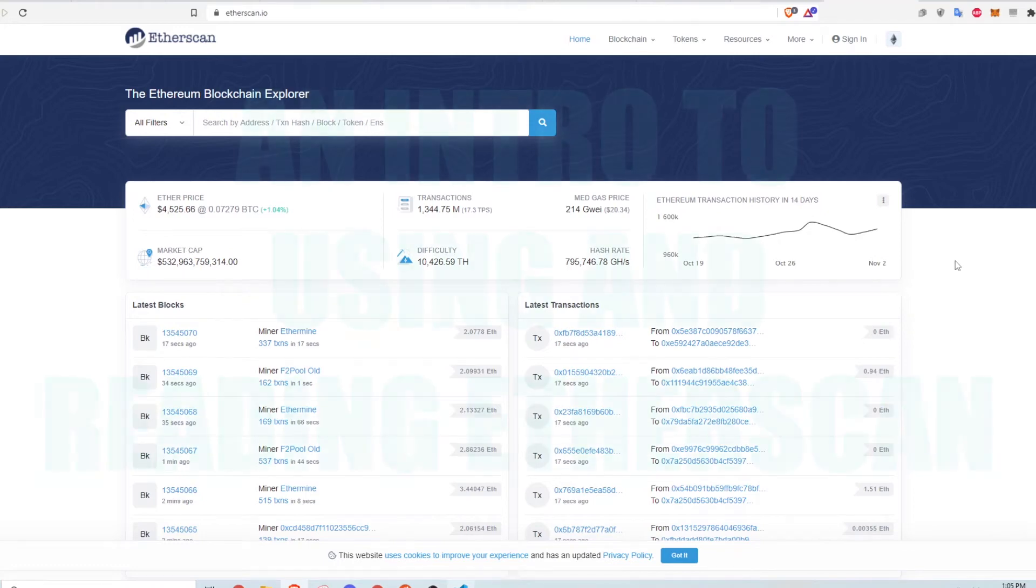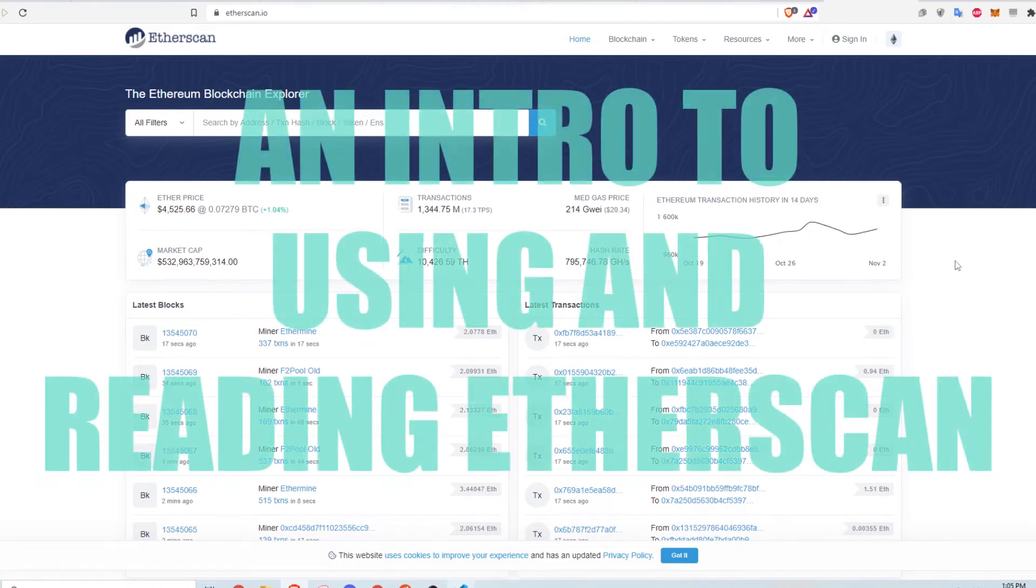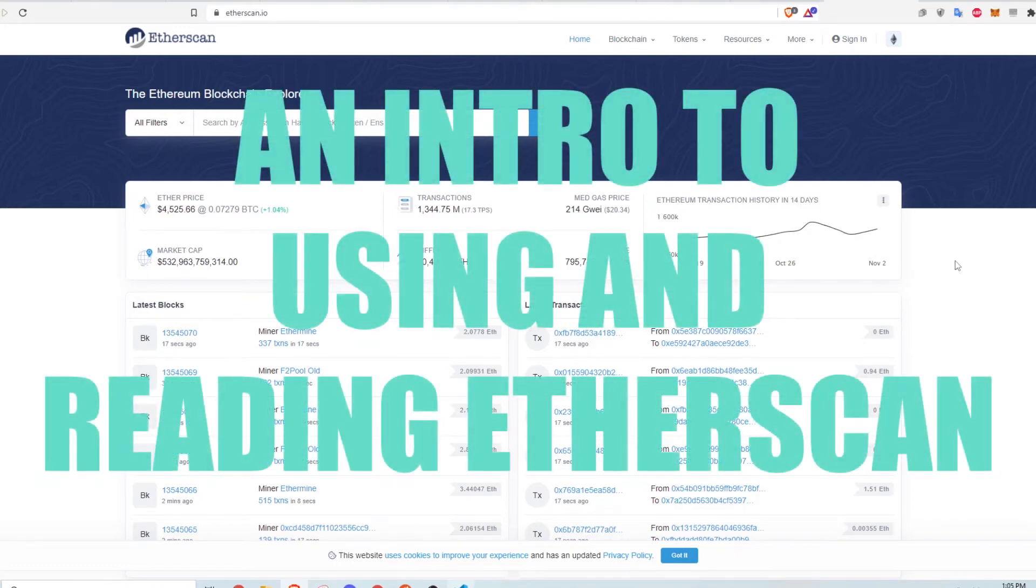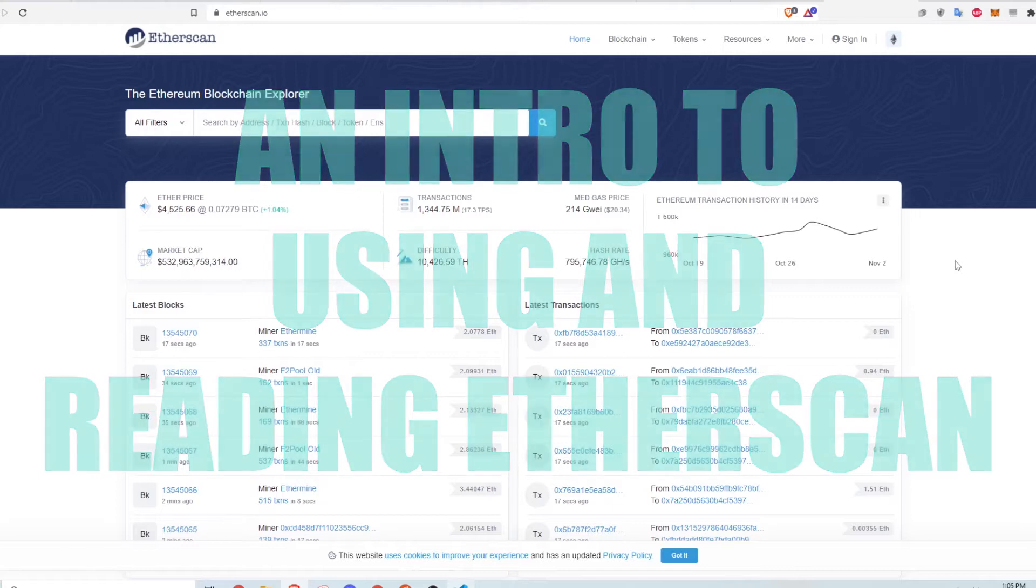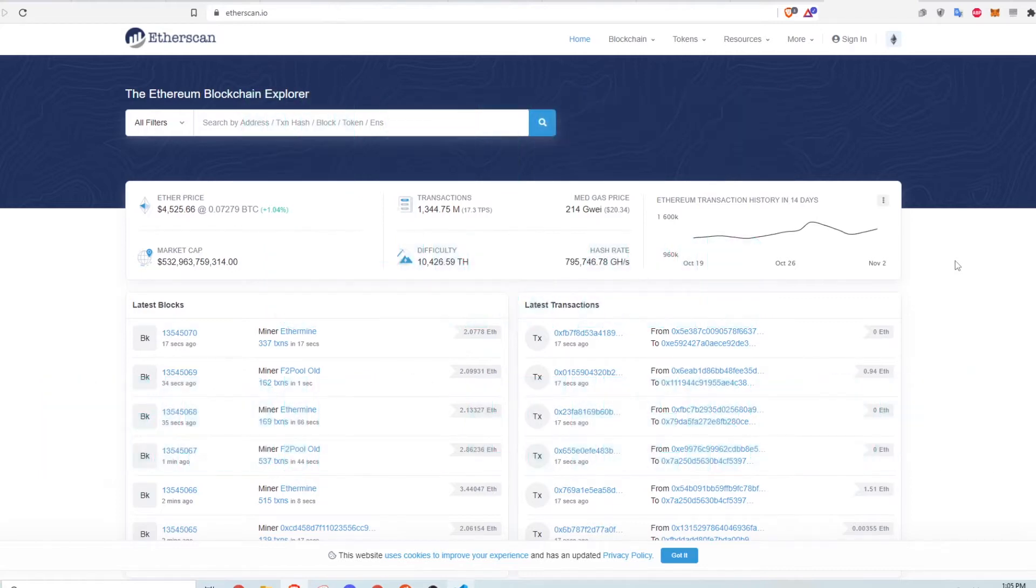Hi, this video will explain and show as simply as possible how to use and read Etherscan. Etherscan is an Ethereum blockchain explorer where you can view transactions, smart contracts, various token data and a bunch of other information that revolves around the Ethereum ecosystem.